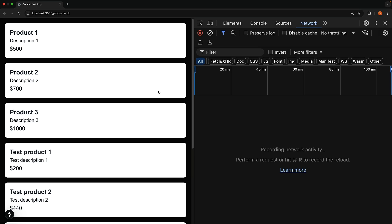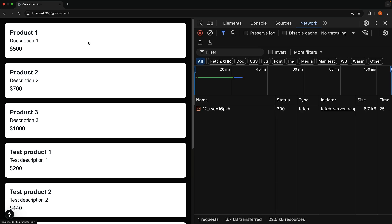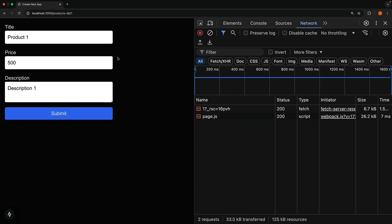In the browser, clicking a product title, so product1, takes us to the edit page pre-populated with product details. Product1, price 500, description1. Our UI setup is now complete.